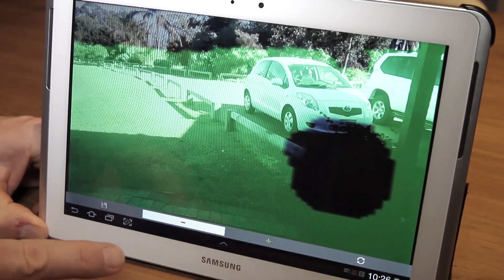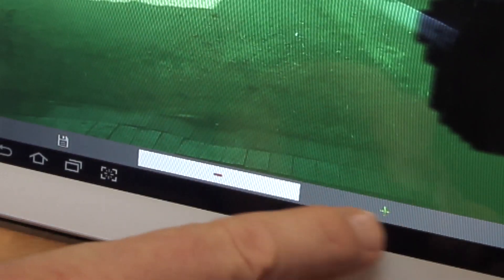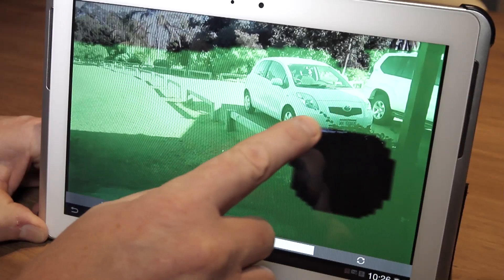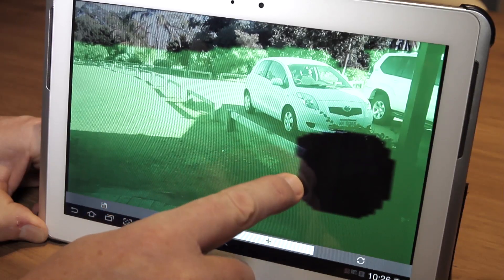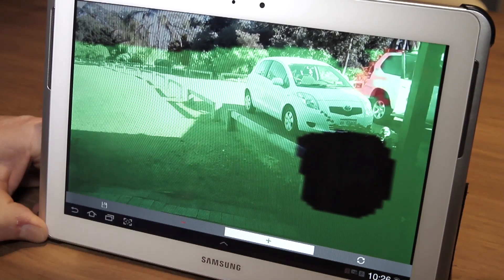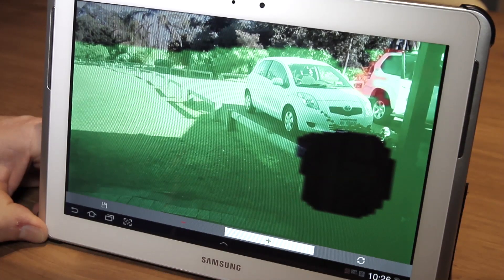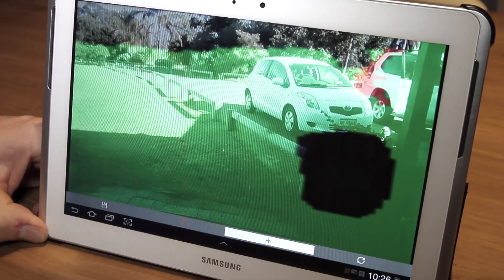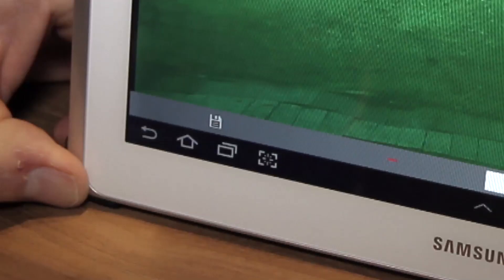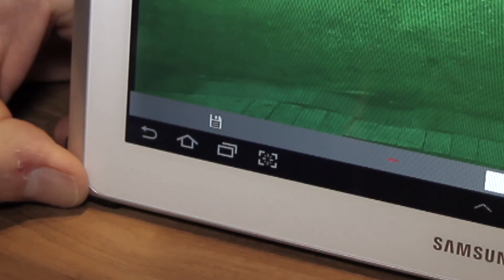If you make a mistake, just click the plus icon and erase the grey areas. If you want to start over again, hit the refresh icon. Once you are happy with the painted out areas, hit the save button.